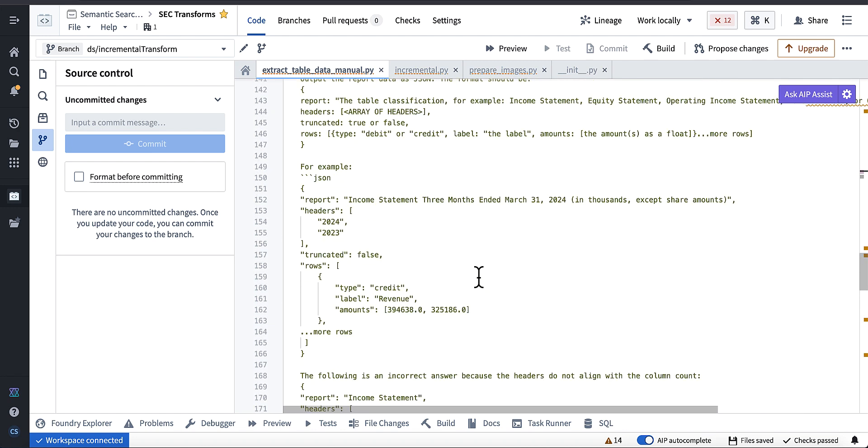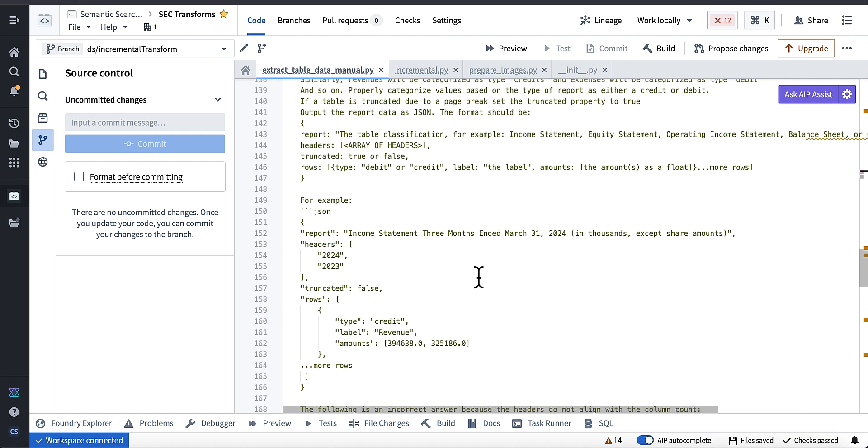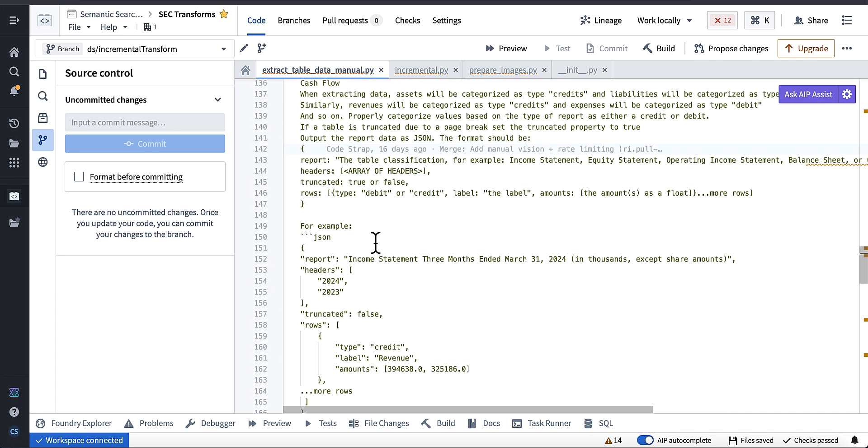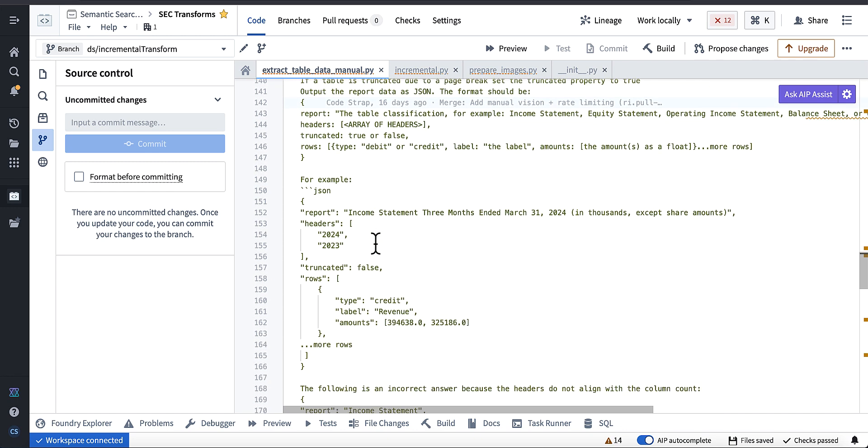So like what I'm doing is I'm passing to this model, this computer vision model, an image, a base64 encoded image of the page, and I'm telling it to extract table data. And here are some common types of table data.